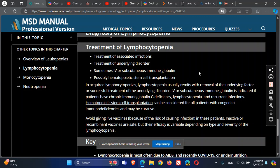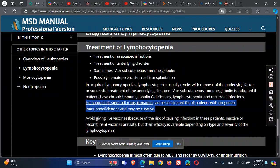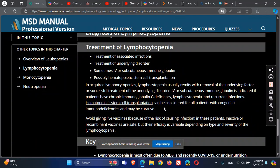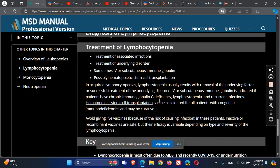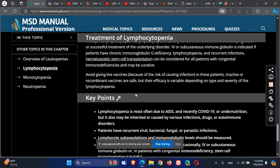Sometimes stem cell transplantation can be used, for example if the patient has a genetic disorder causing depletion of T cells and B cells. This can be considered for all patients with congenital immune deficiency and may be curative.